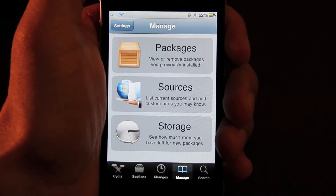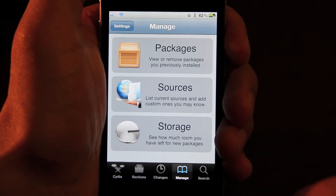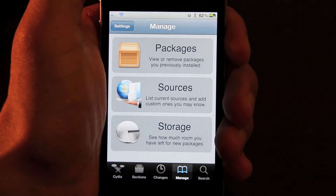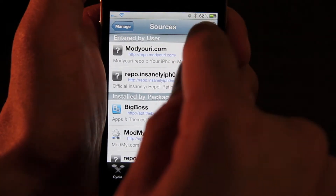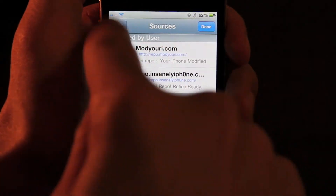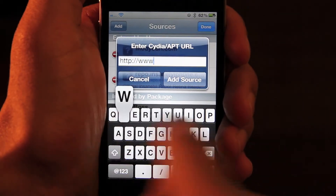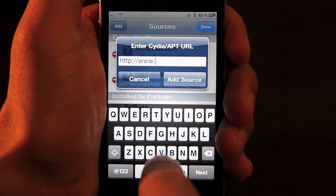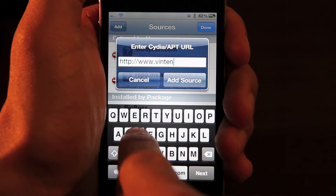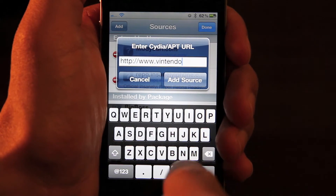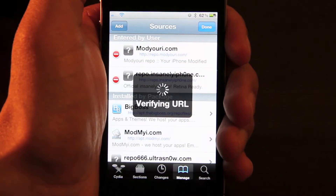The first thing you want to do is add the source. The source is www.vintendo.com — that's v-i-n-t-e-n-d-o.com. I'll just add that source in Cydia and select Add Source.